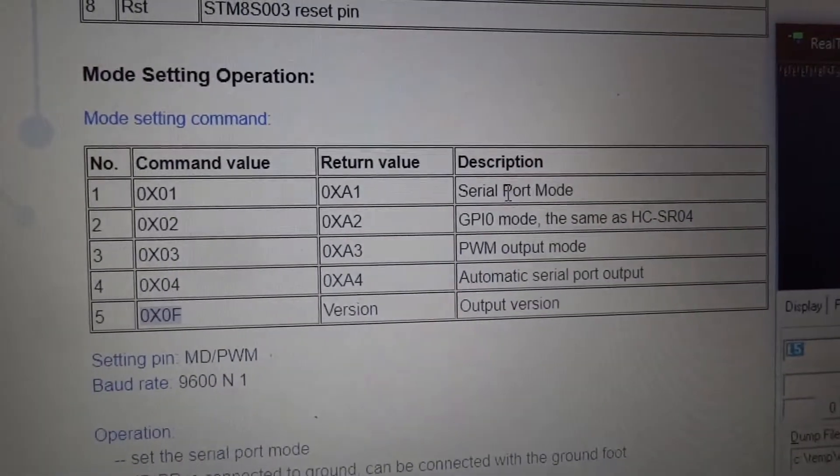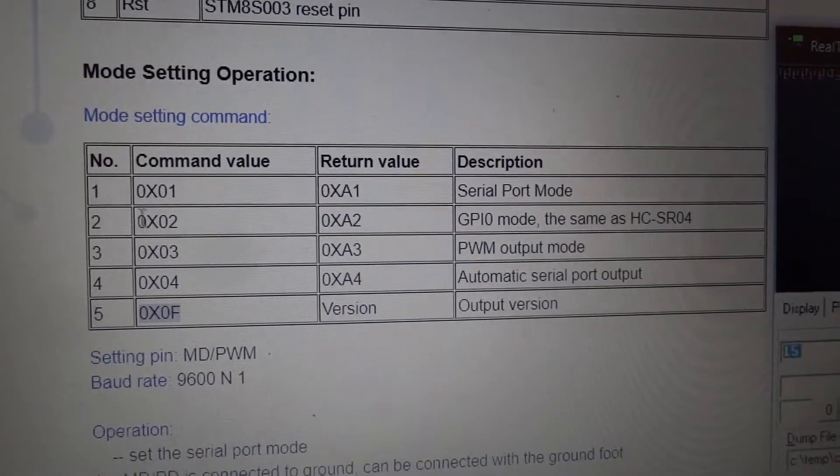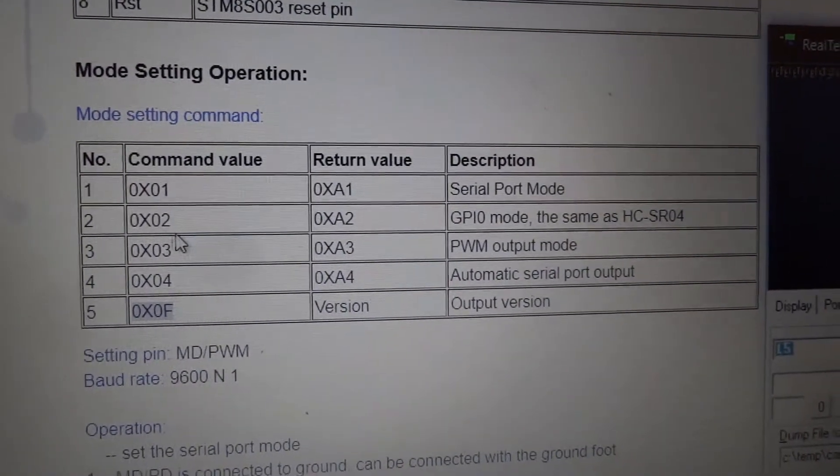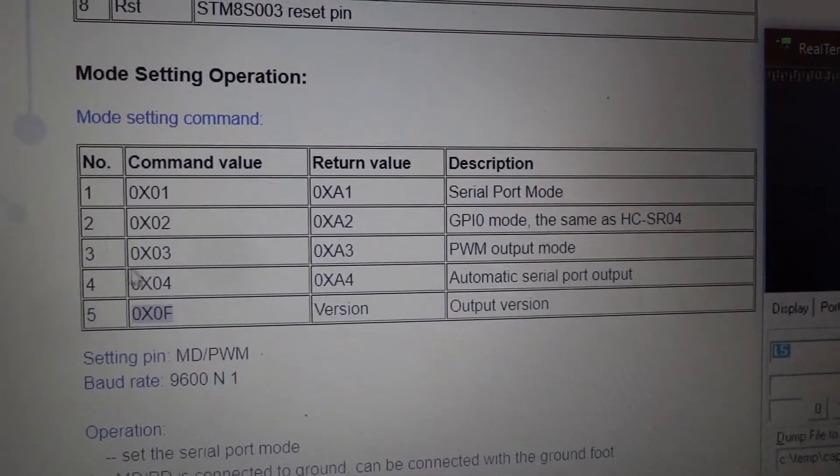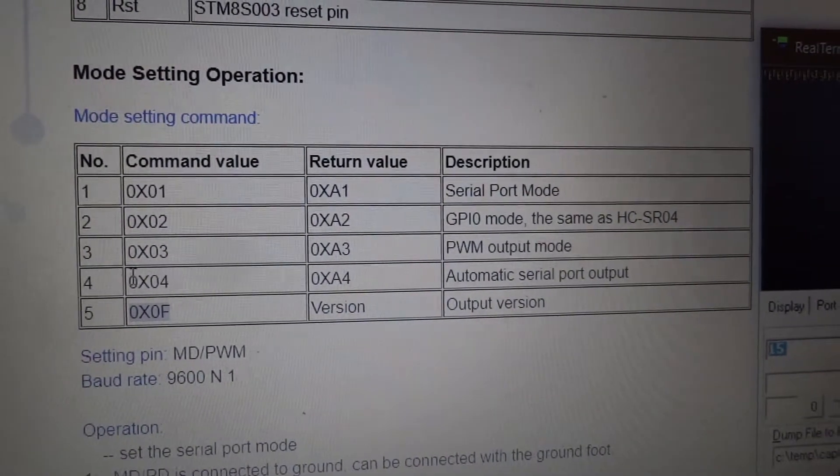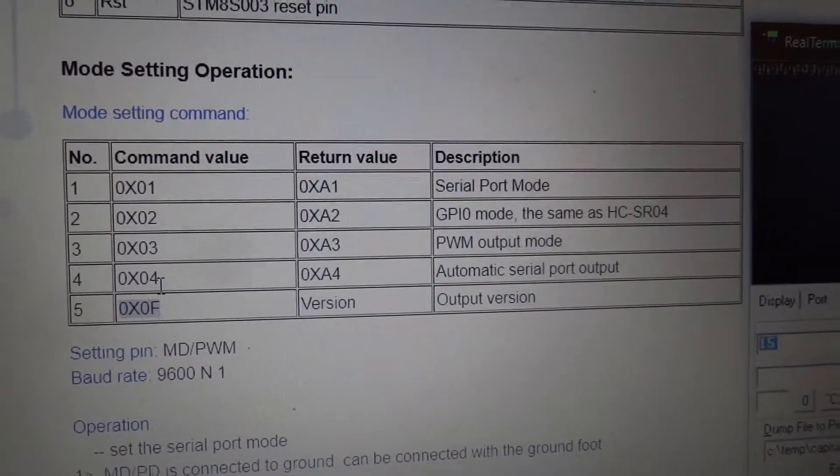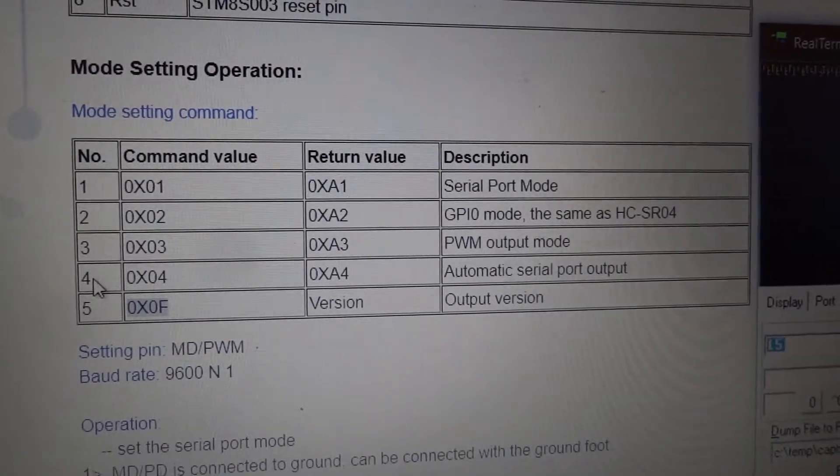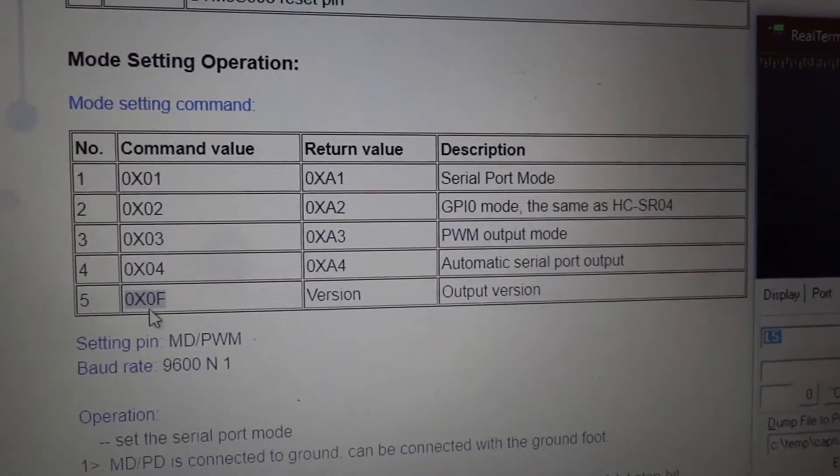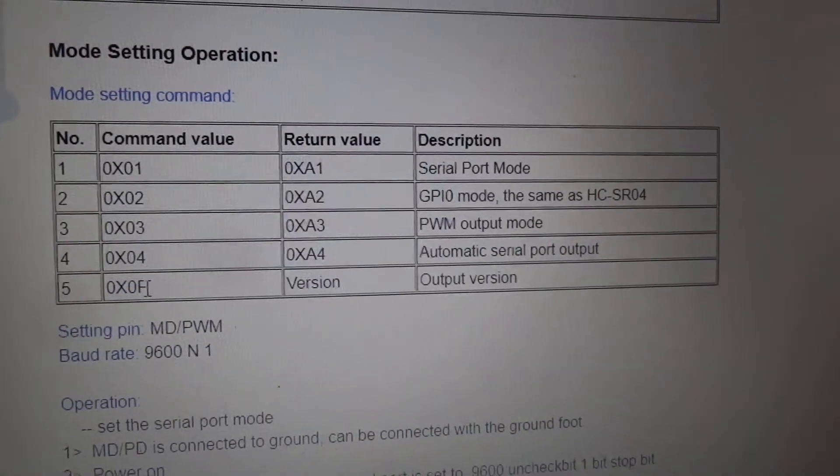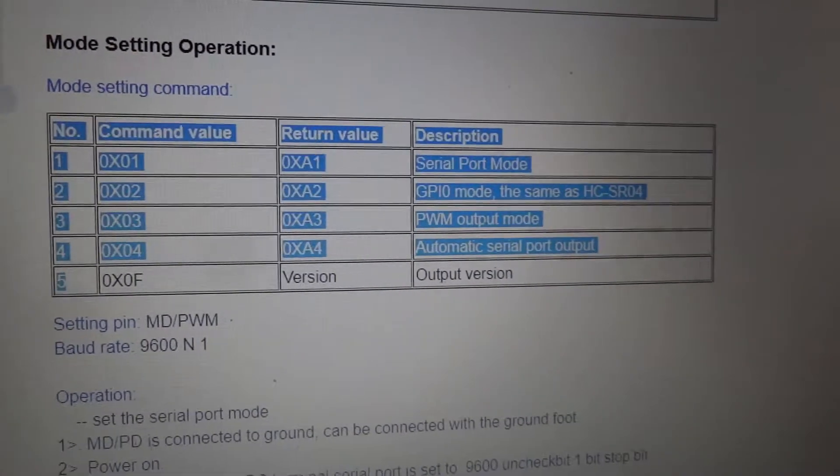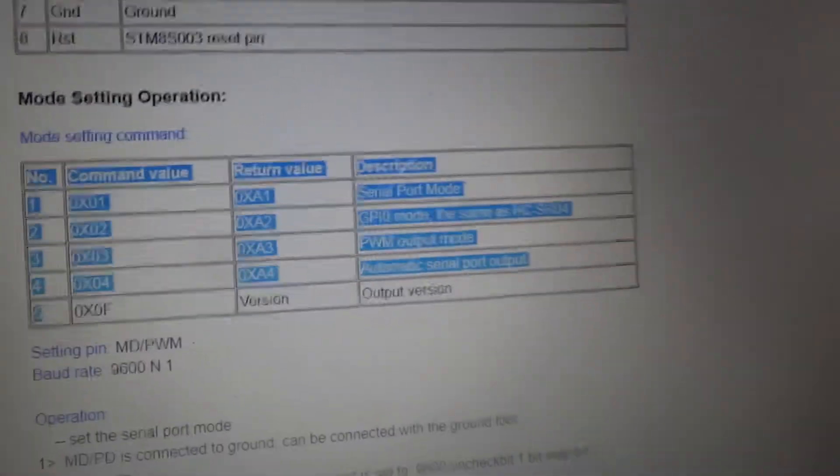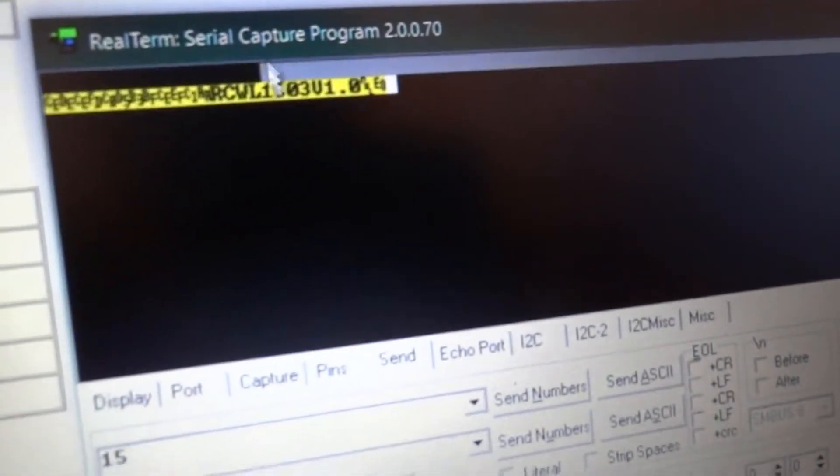So for serial port mode, the number would be 1. For GPIO, number would be 2. PWM number would be 3. Automatic serial port would be 4. And then 0X0F is actually 15. So it's not 5. You're going to type in 15 for that if you want to use the version number. To find the version number, which I did here just to test.